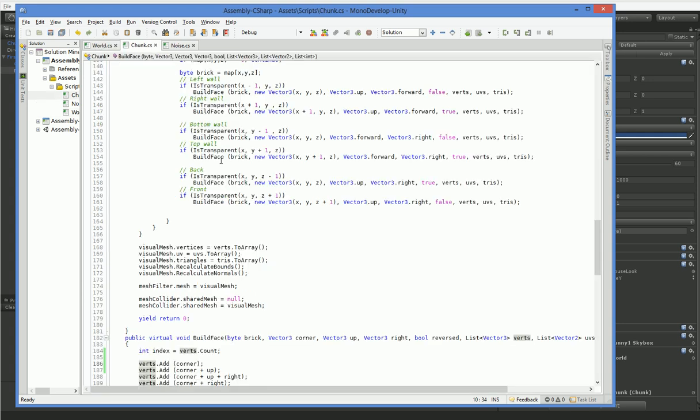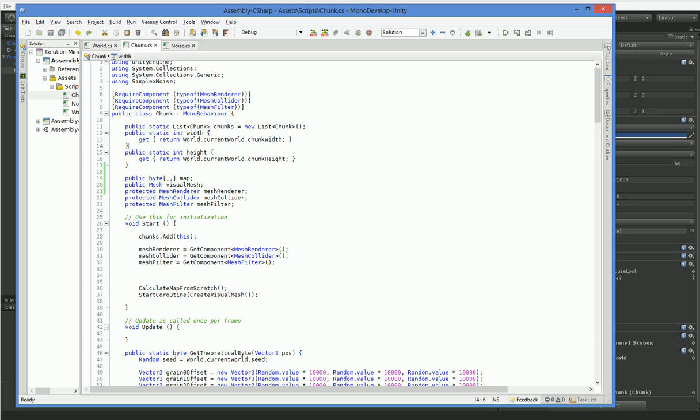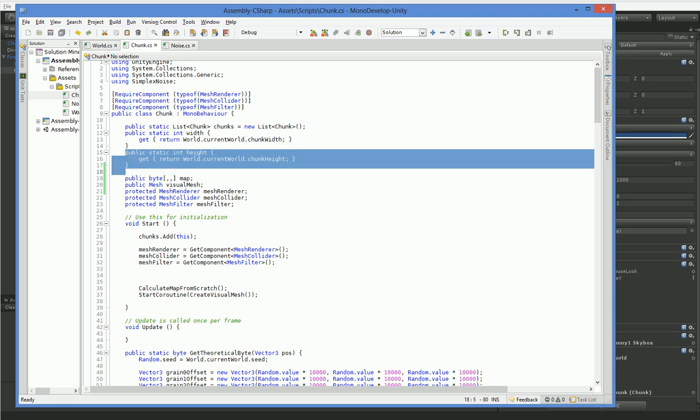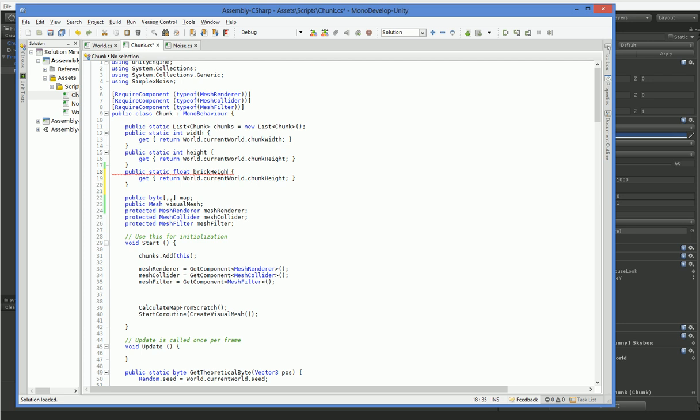Over here in Chunk, we need to be able to reference that. So let's go ahead and copy one of these guys and change it over so it does what we need it to do, which is get the brick height.